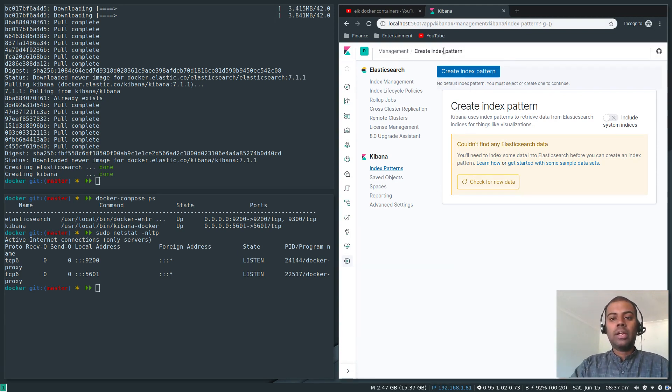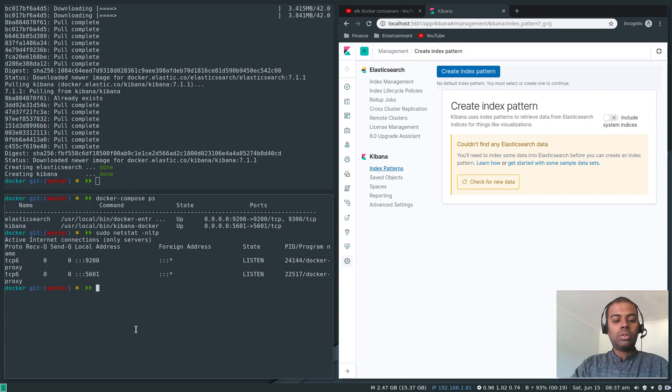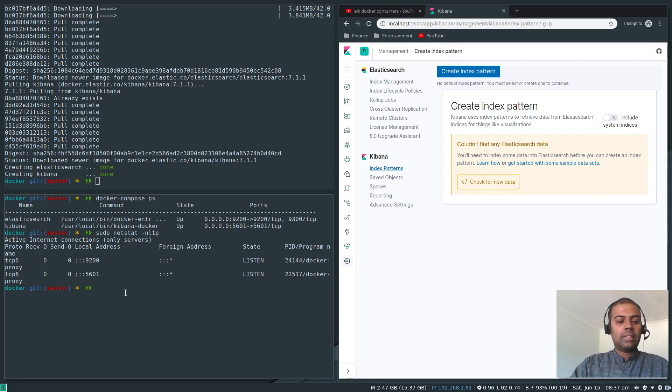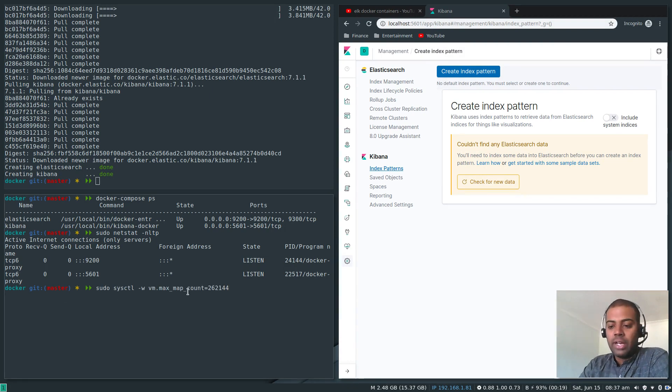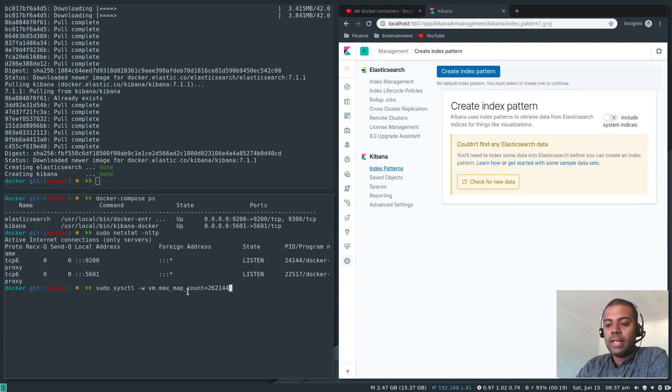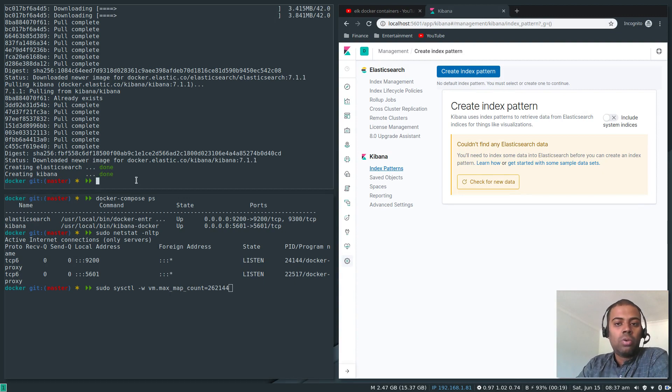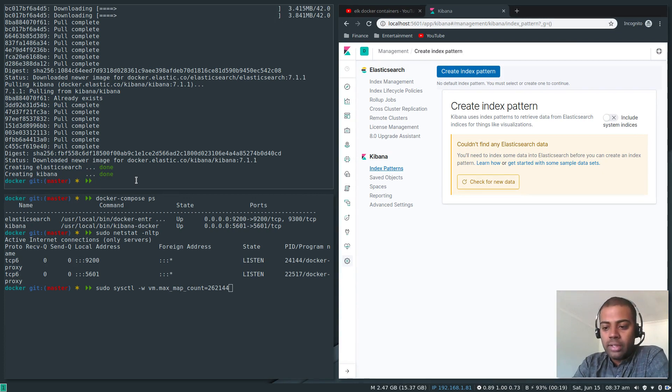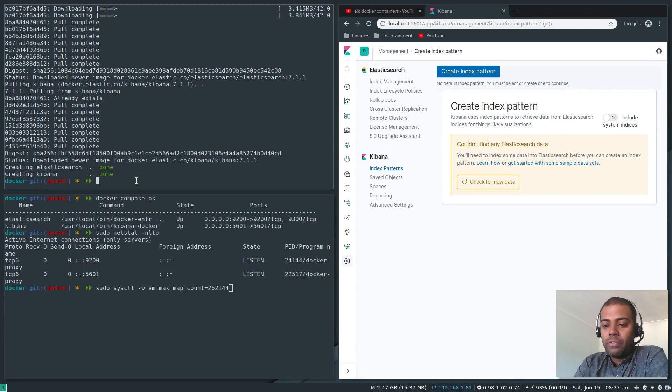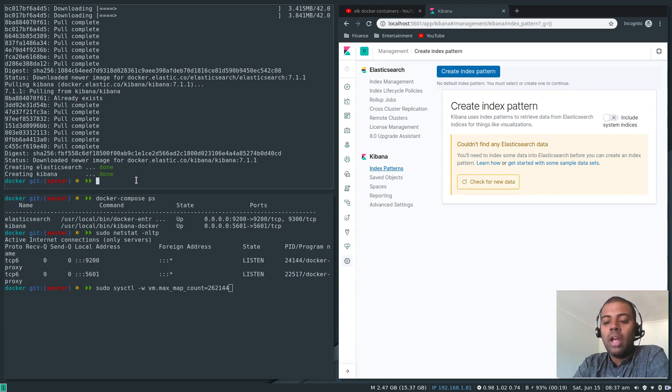Don't forget this sysctl which we did earlier: sudo sysctl minus w to write and then make it permanent by writing it to the sysctl.conf file. That's the Elasticsearch and Kibana in Docker containers. The previous one was 6.5.4, going forward please use 7.1.1. Always the latest version is better.